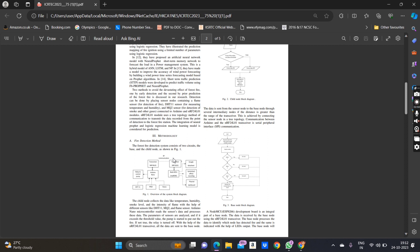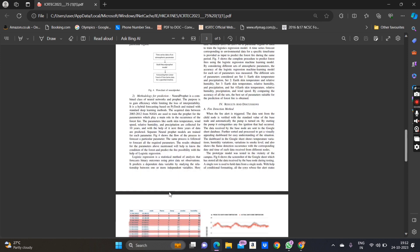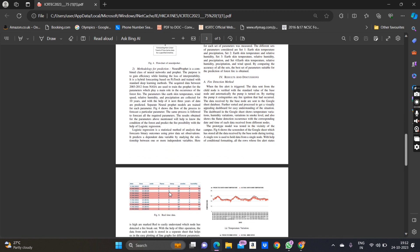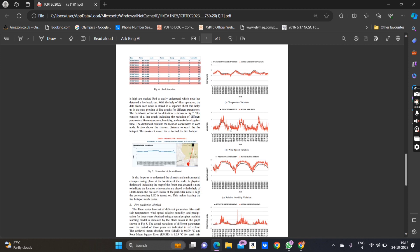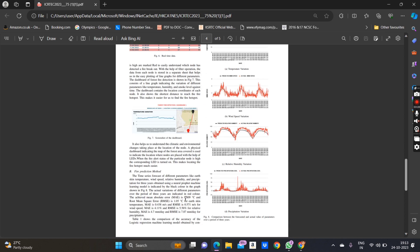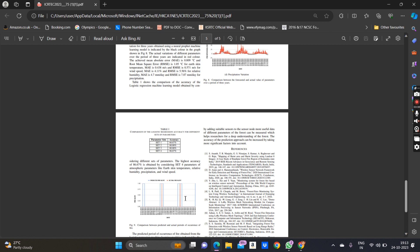The next section is methodology, where you may have subsections. Here I have two methodologies — one is detection and one is prediction. You can have a single methodology with a block diagram explaining it. After methodology comes results and discussion, which is one of the most important sections. You have to mention the different findings observed in your experiment, and you can add multiple figures with corresponding legends, tables, and equations.